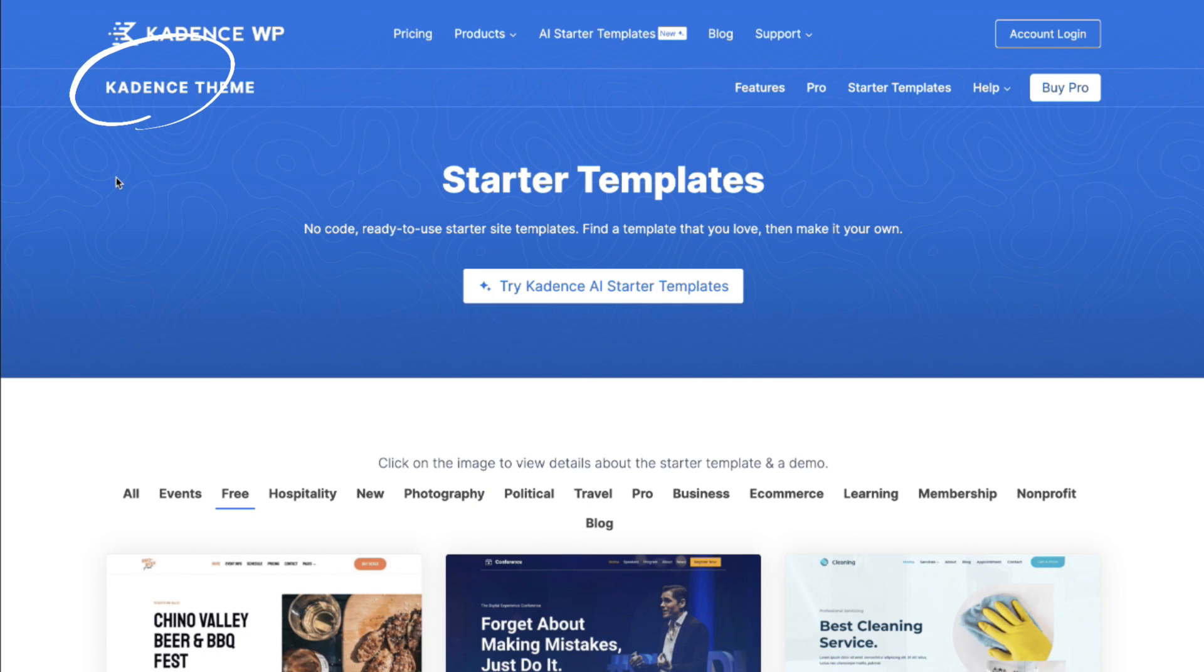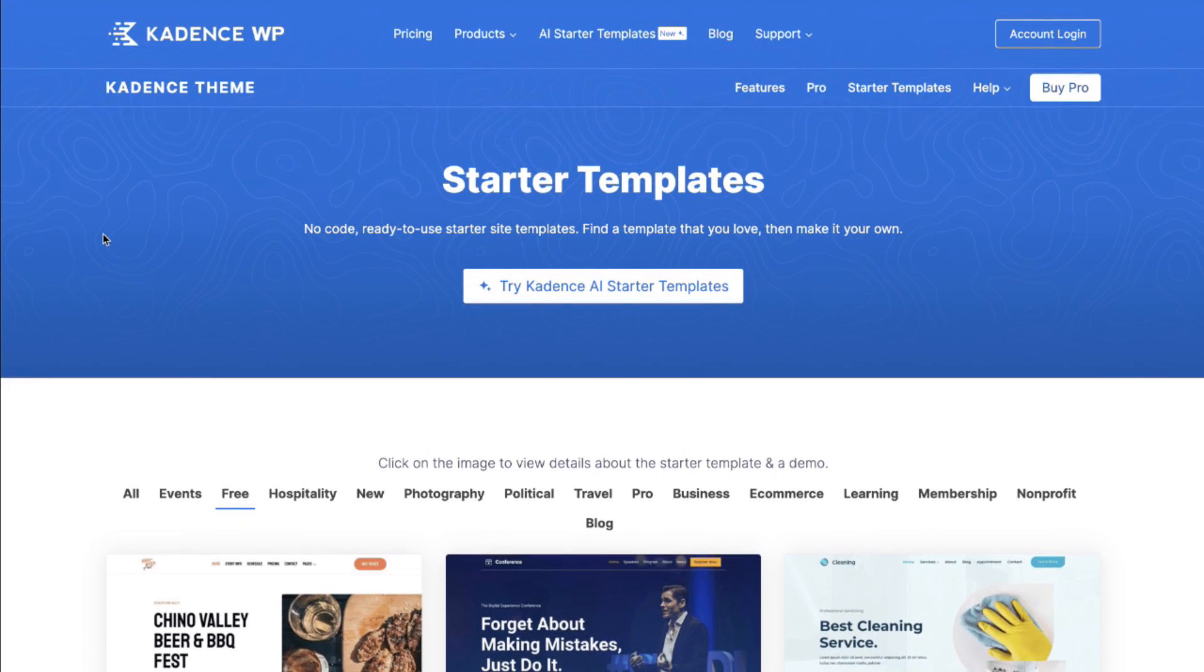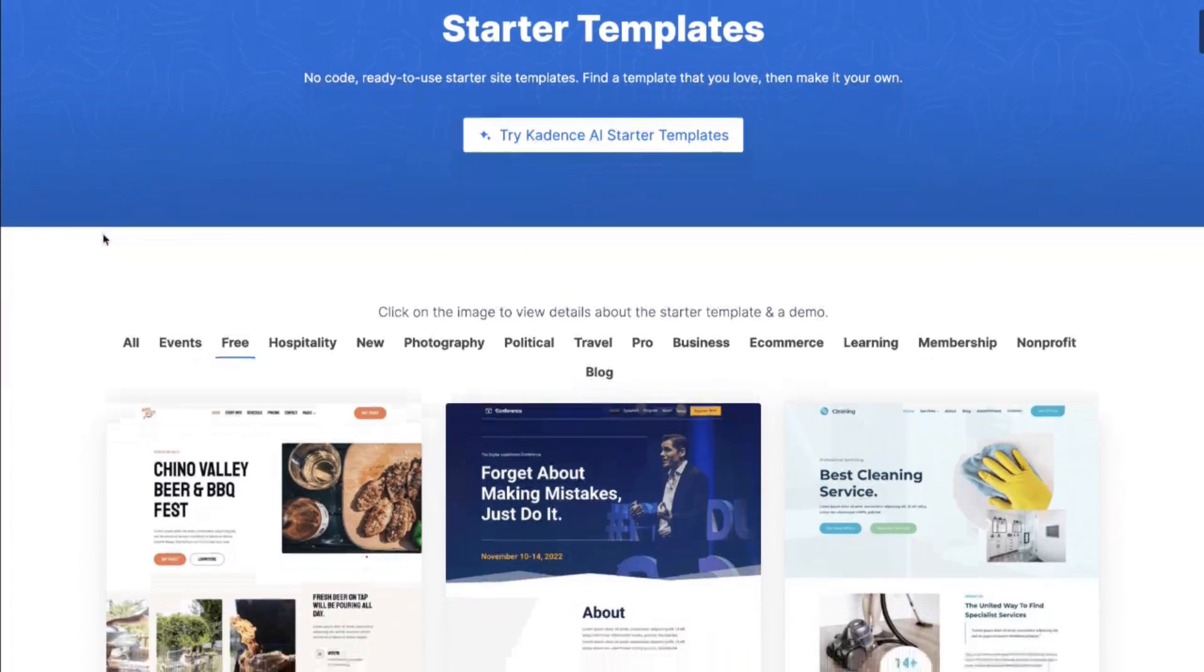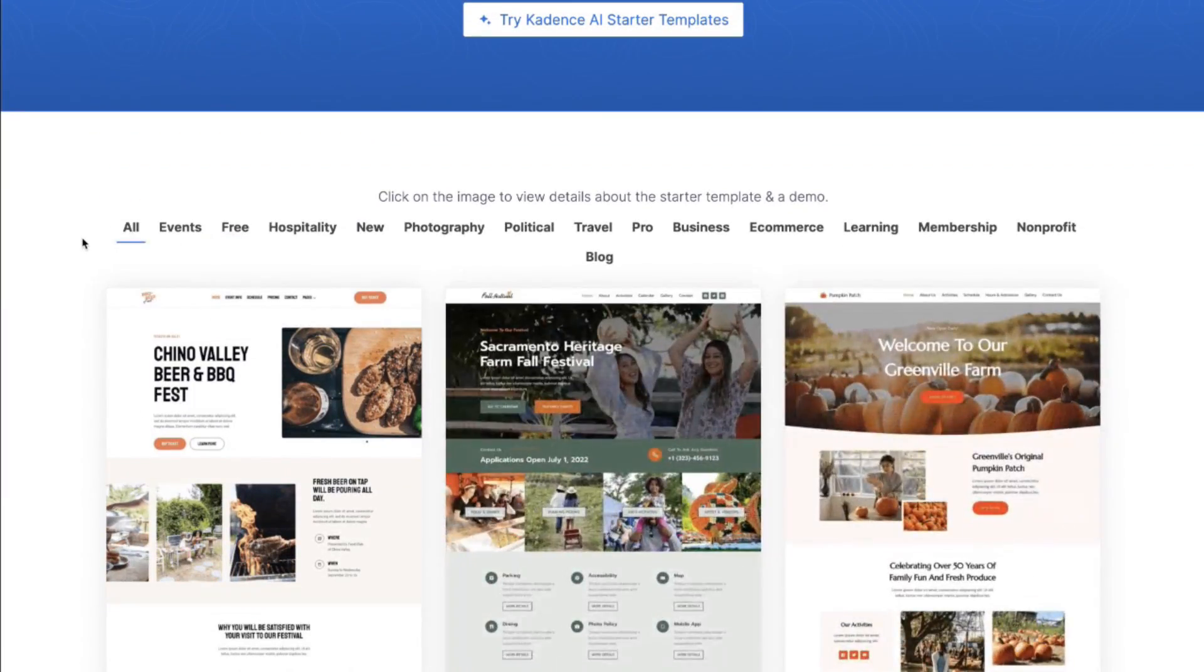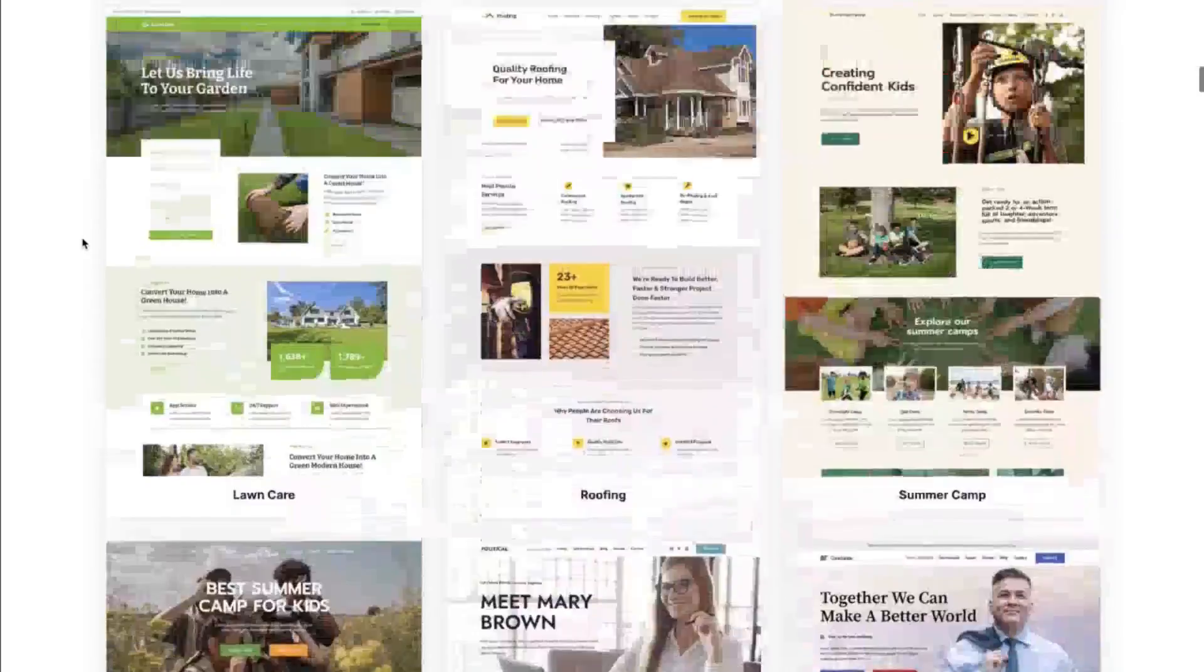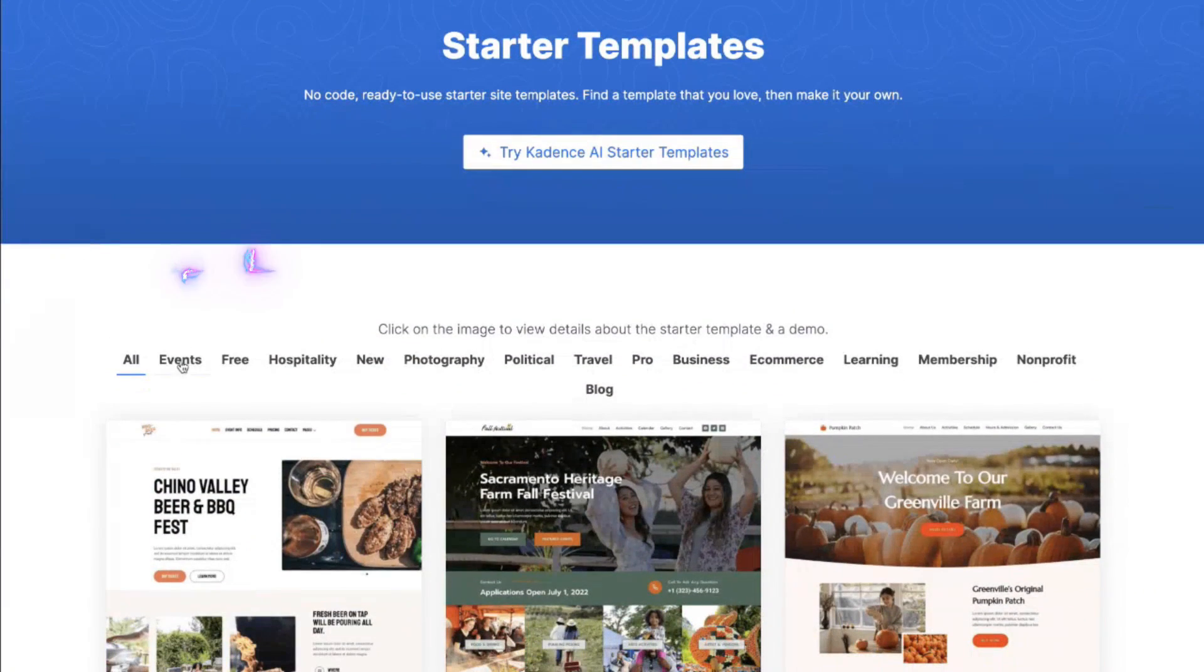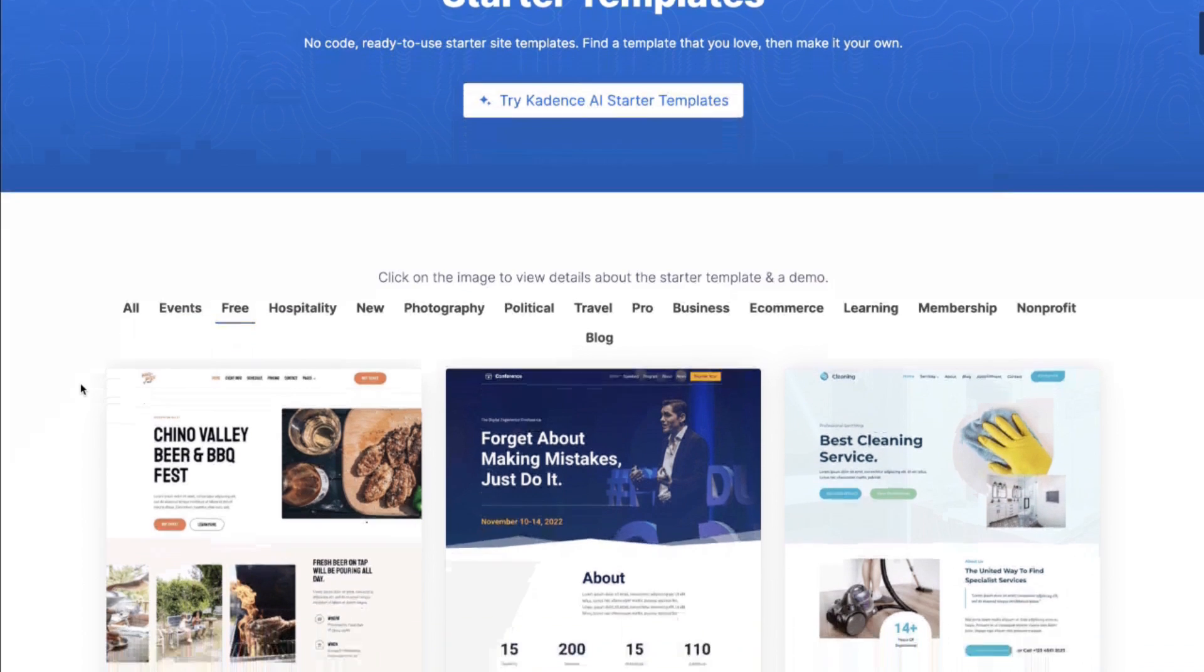So this is how you spell cadence and I'll actually put the link to this landing page in the description box below. You can take a look at all of the different templates that come under the hood of this one theme but we're going to stay in the lane of free for this demo.